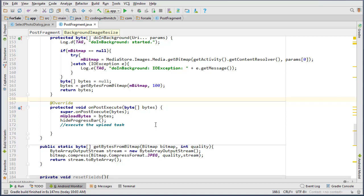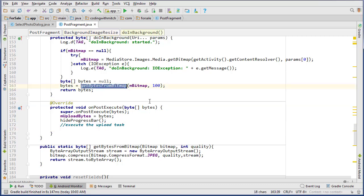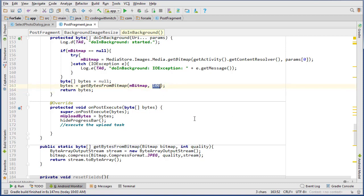Okay, so in the last video we resized our image using the getBytesFromBitmap method that we created to convert a bitmap to a byte array and then compress the byte array to 100% quality, which will still see a significant difference in the upload.